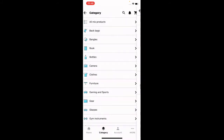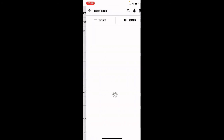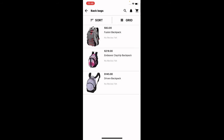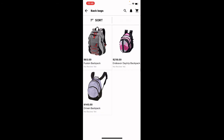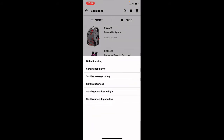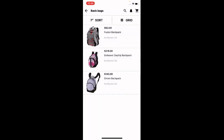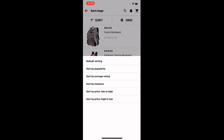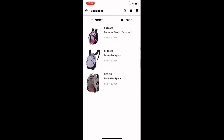Going back to the backpack category, you can display products in list view or grid view by toggling the respective icons. For sorting, you can sort by popularity, average rating, newness, or price — low to high or high to low. For example, sorting high to low shows the highest-priced item at 218 and the lowest at 83. That's how you can sort and change the listing of products.